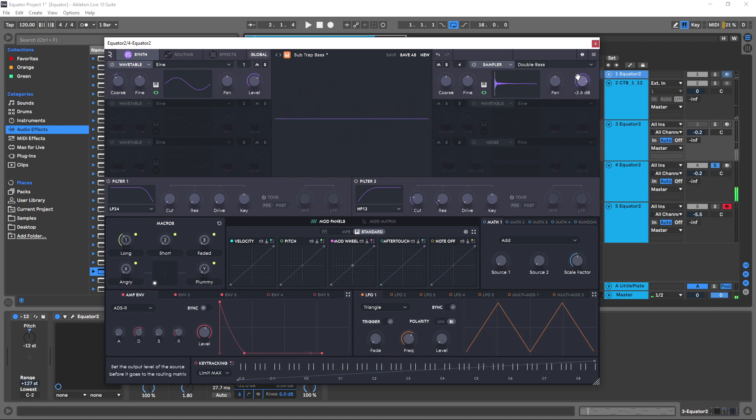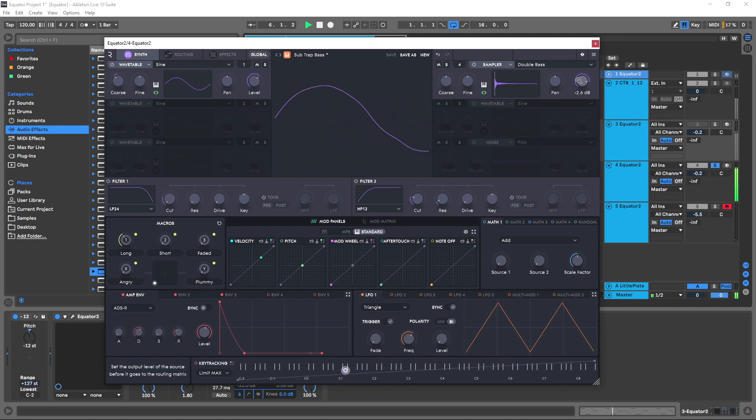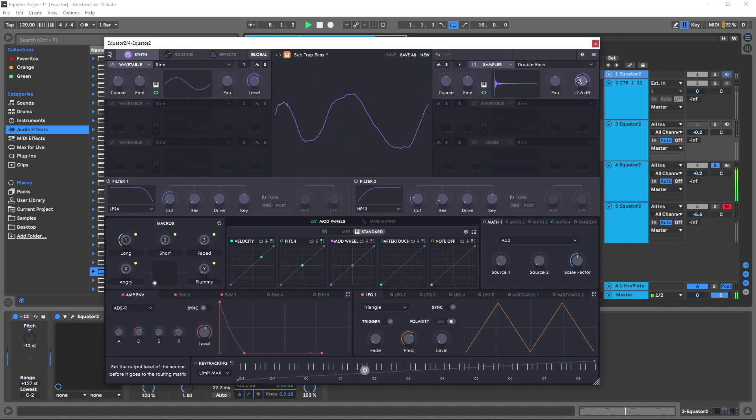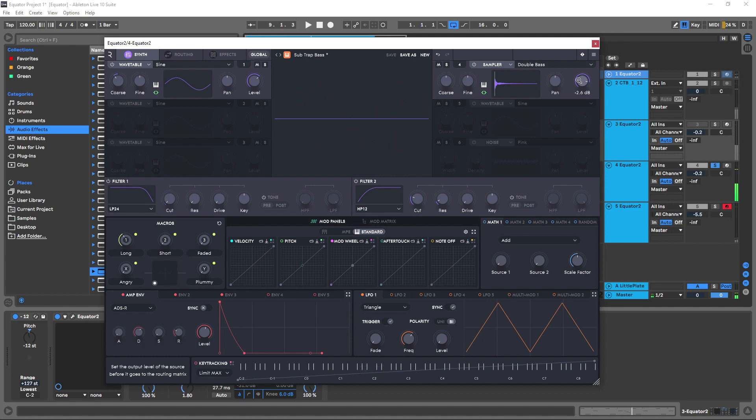And actually bring up the volume a little bit, you see how much character that's adding. And because of the way we have the filtering going on, we're not getting any frequency collisions and the patch is still super clean. But now we have a super subby double bass for our trap music or whatever kind of bass music that you're working on.